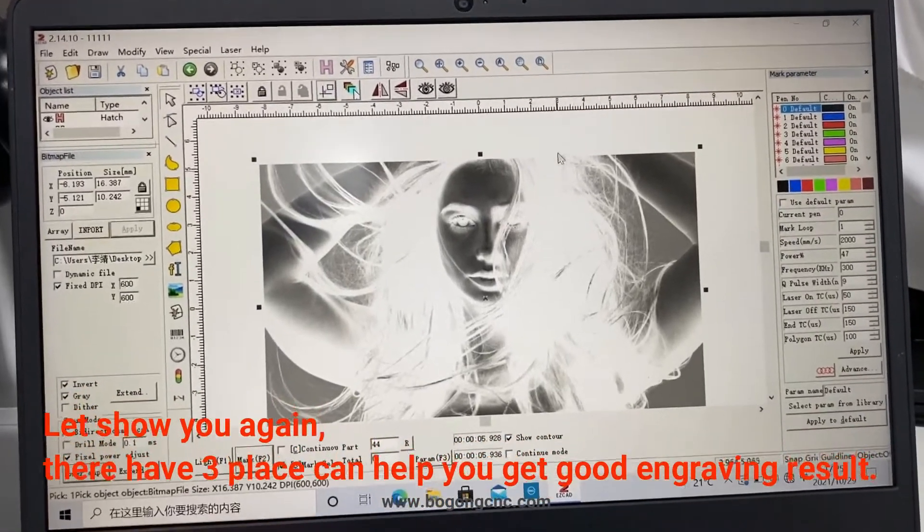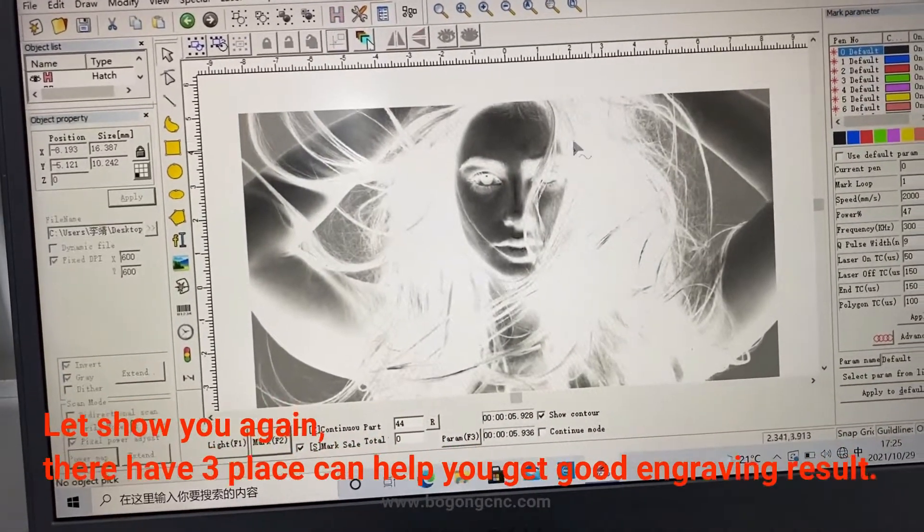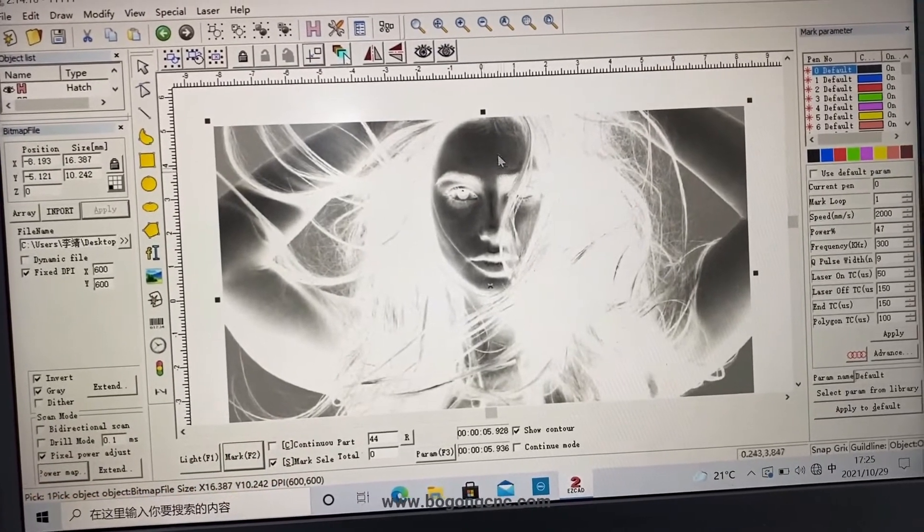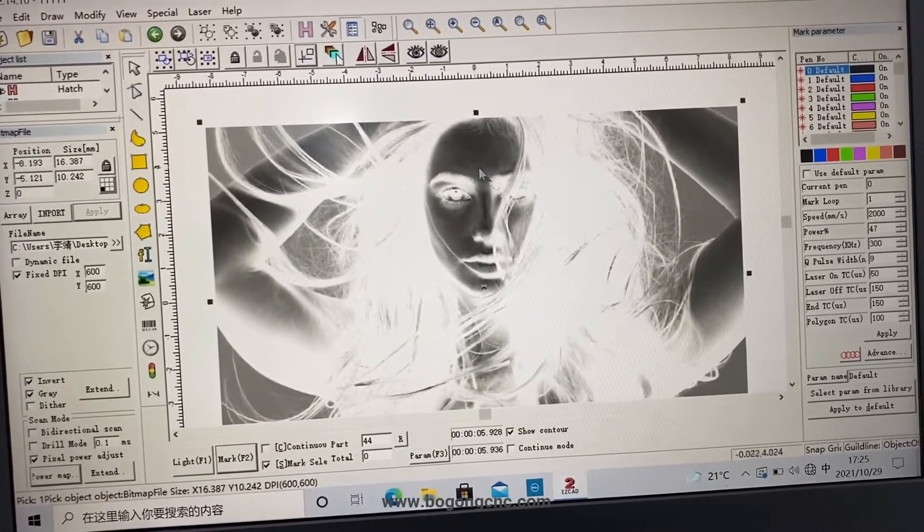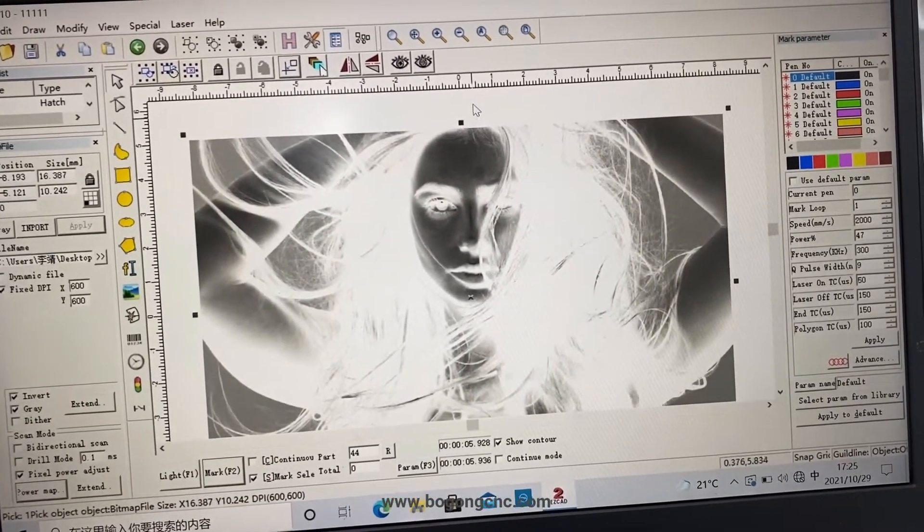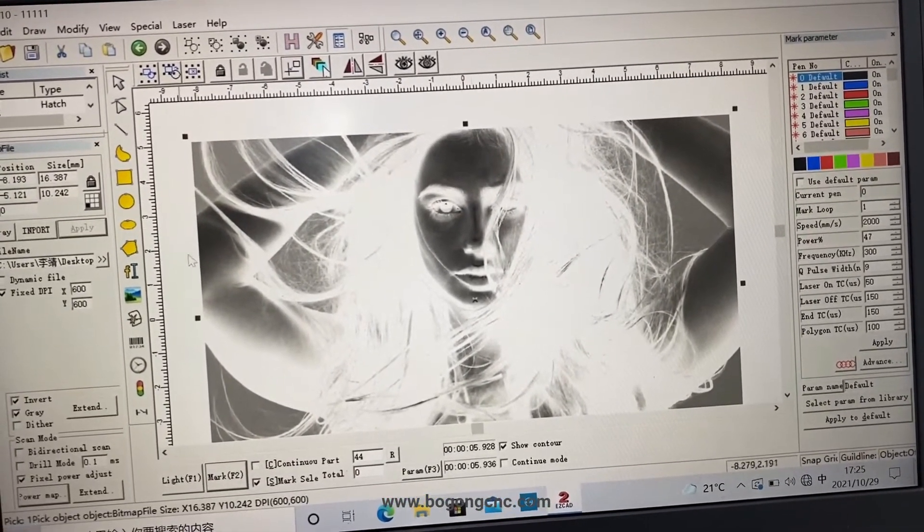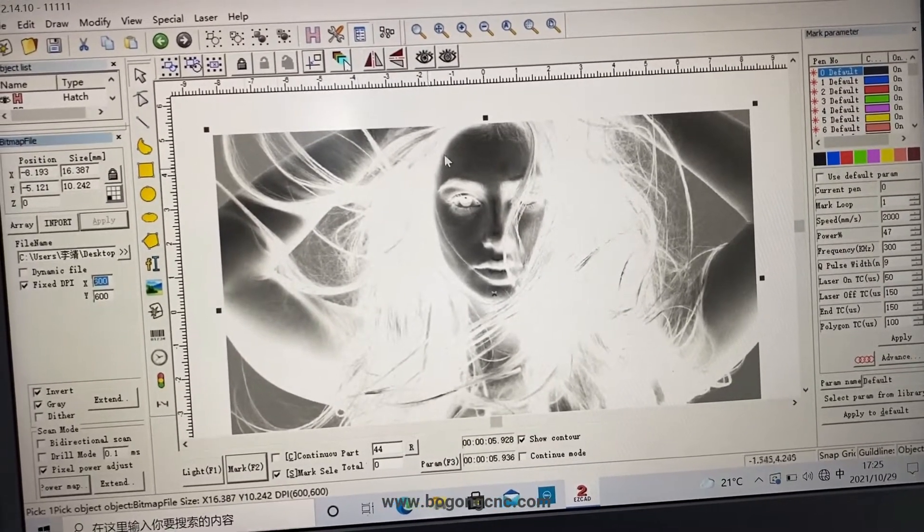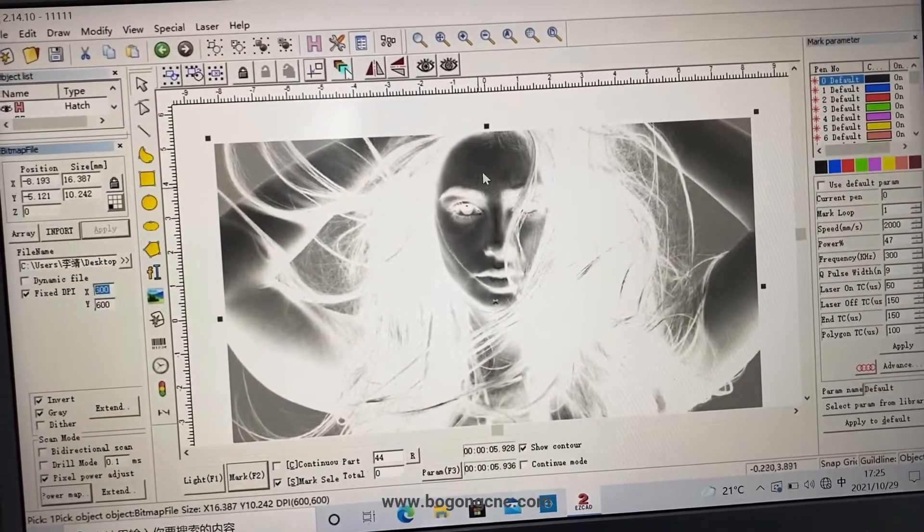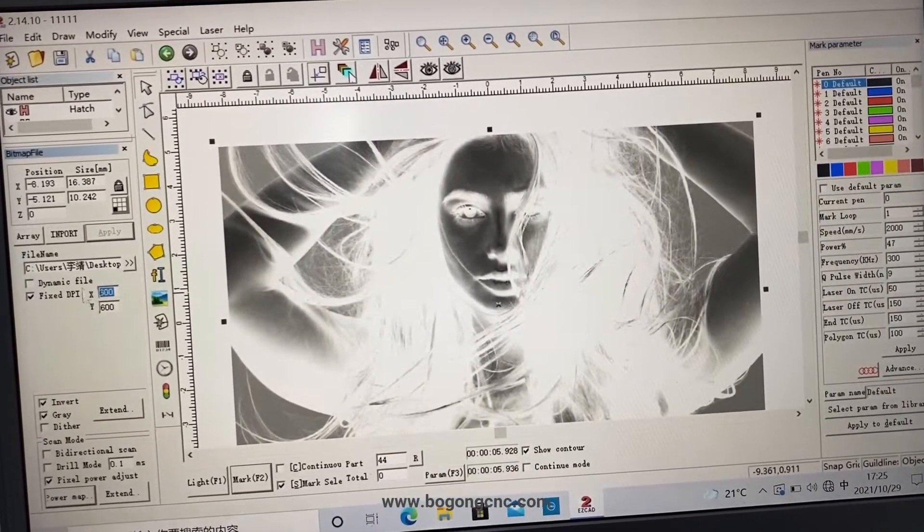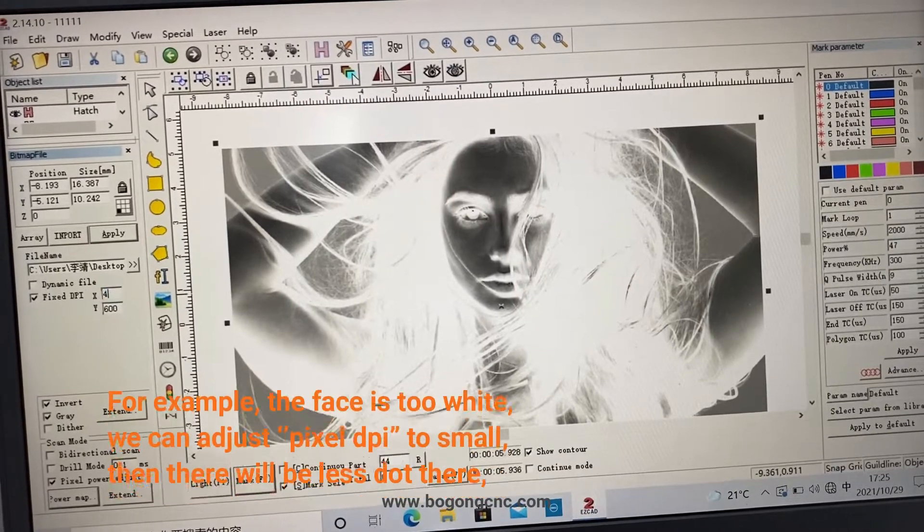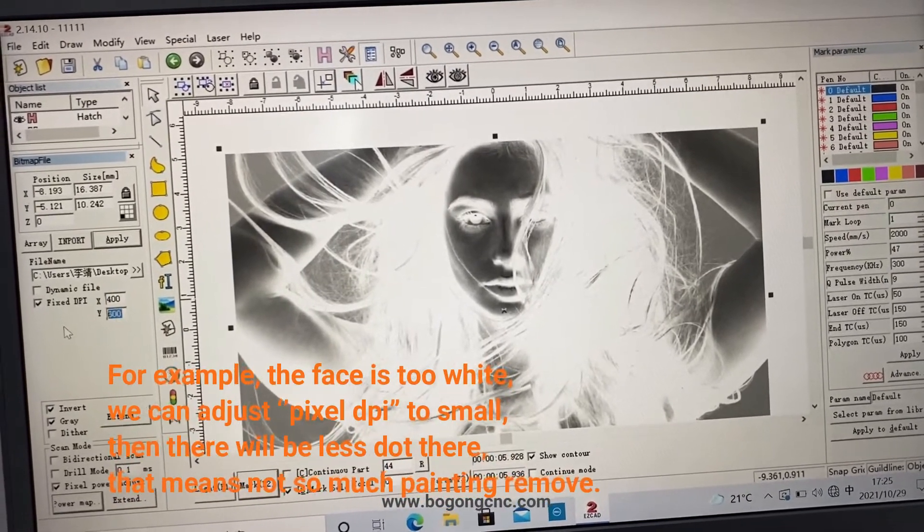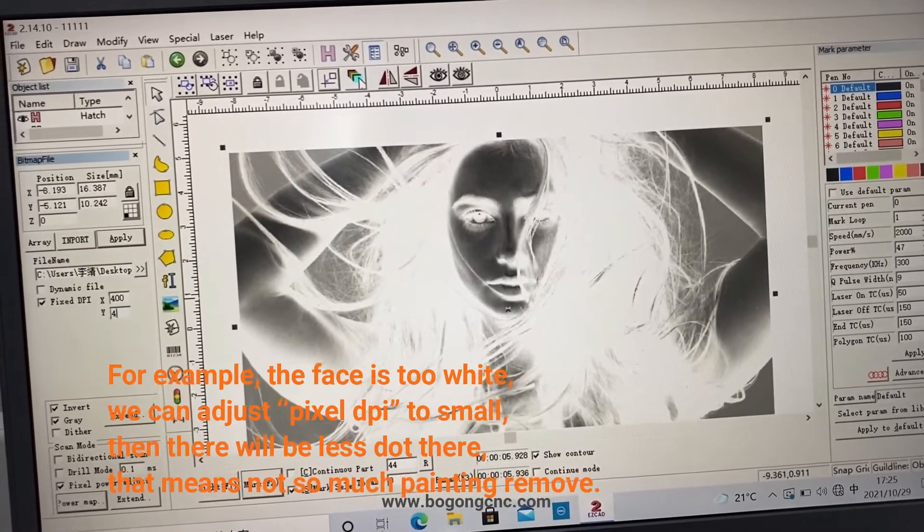Let us show you again. I have three places to help you get good results. First is the DPI. If the face is too white, you can change it to small DPI.